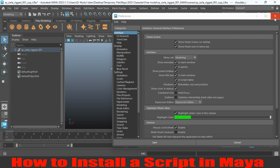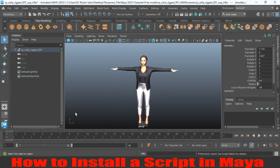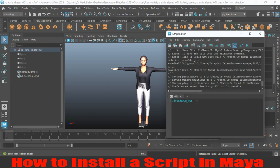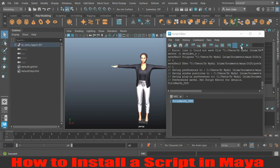Now let's see how we can turn this off with the script editor. As I have installed the script, click on this icon. If you want the script, just comment me in the comment box and I will provide it to you — it is free. Now type 'title bar off', select it, click on this execute all icon, and see the effect. The title bar has been turned off.